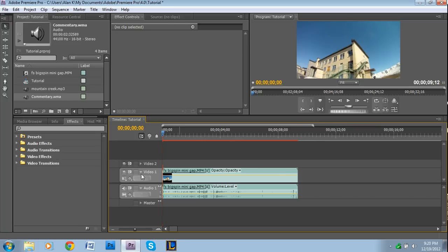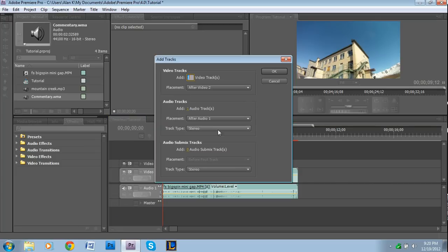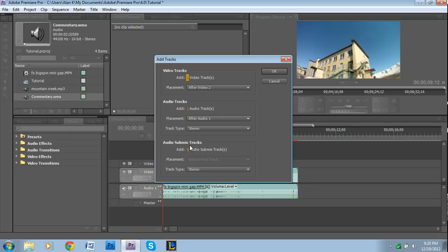So we're back to how it started originally with only one audio track. Another way to add audio tracks manually is to right click in the same spot that we did before. Instead of delete tracks, we're going to add tracks, and then it gives you the option to add video, audio, or audio submix tracks. I've never used these and I have no idea what they are.